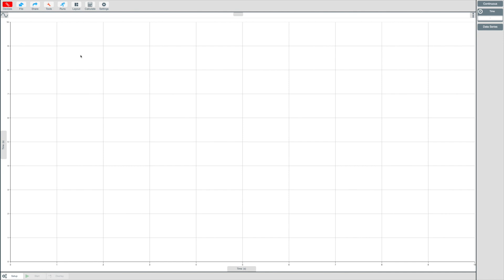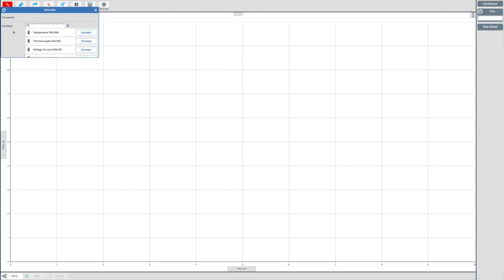To begin recording data with the EasySense 2 software is a very simple process. Simply connect your device by clicking on the devices icon, select your device from the list of available devices. In this instance, we will click on temperature.